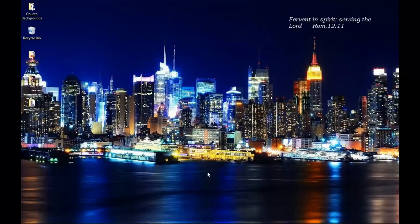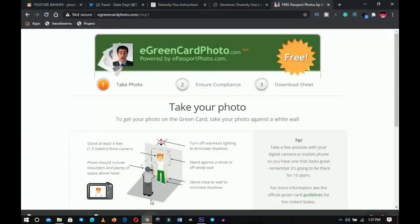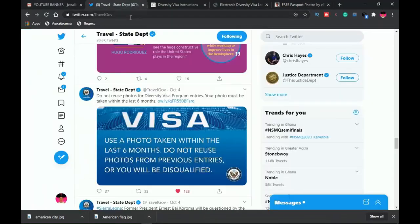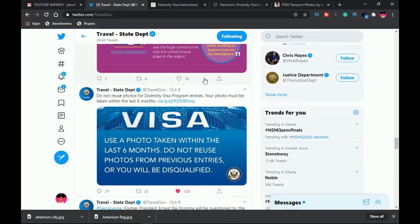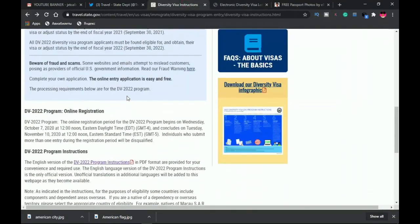Hello everybody, it's Innocent here. Welcome to the channel — if you're new here please hit the subscribe button, if you're returning thank you so much for showing up. So this is the website that we're going to use. I'll leave a link in the description. This is straight from the travel state department, so every piece of information I'll be giving you is from this official website — I'm not making things up.